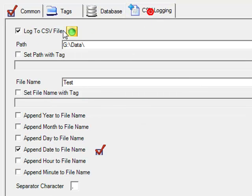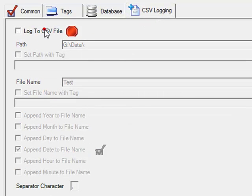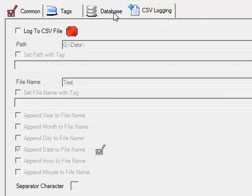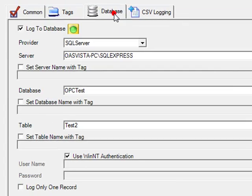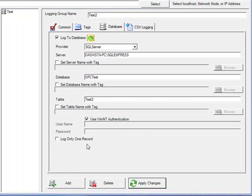Under the CSV logging tab, we'll uncheck that one. So we're only logging to the database engine.